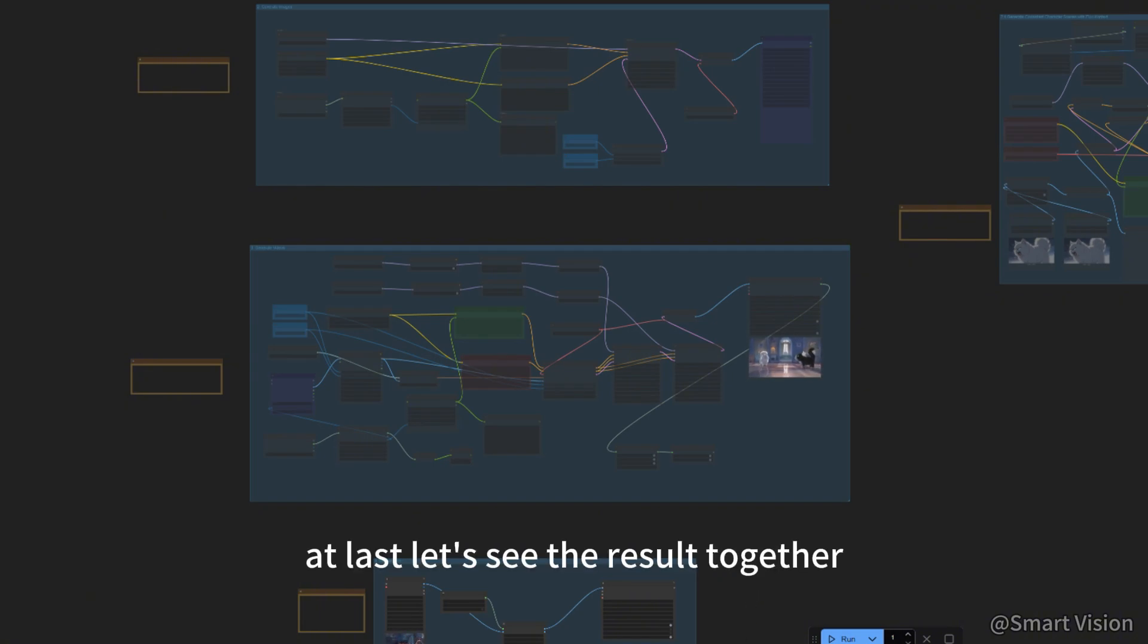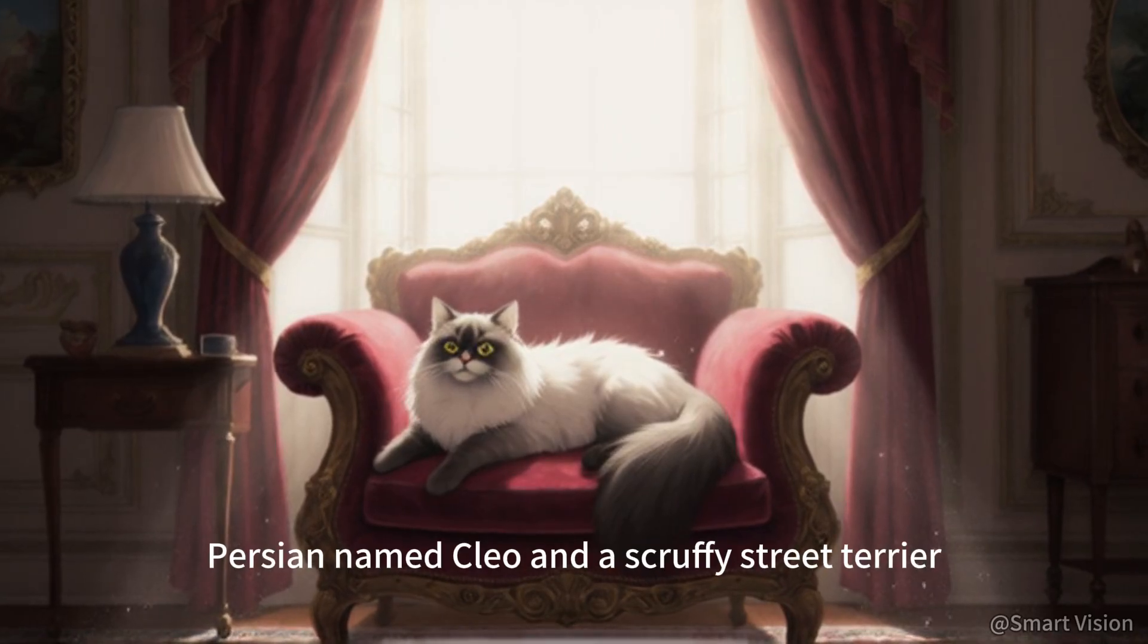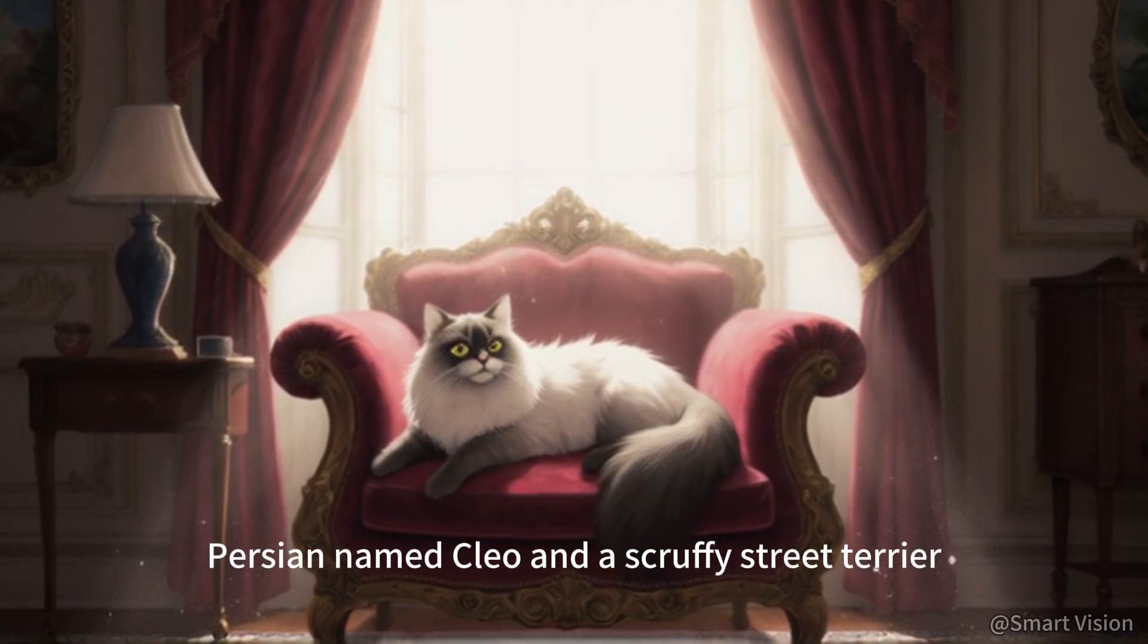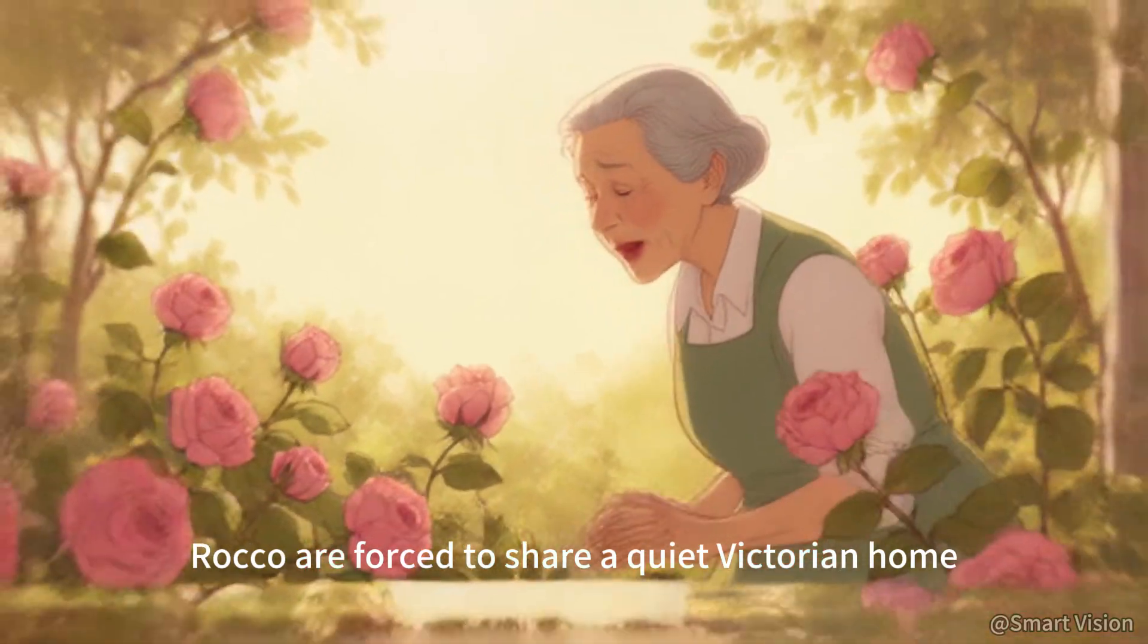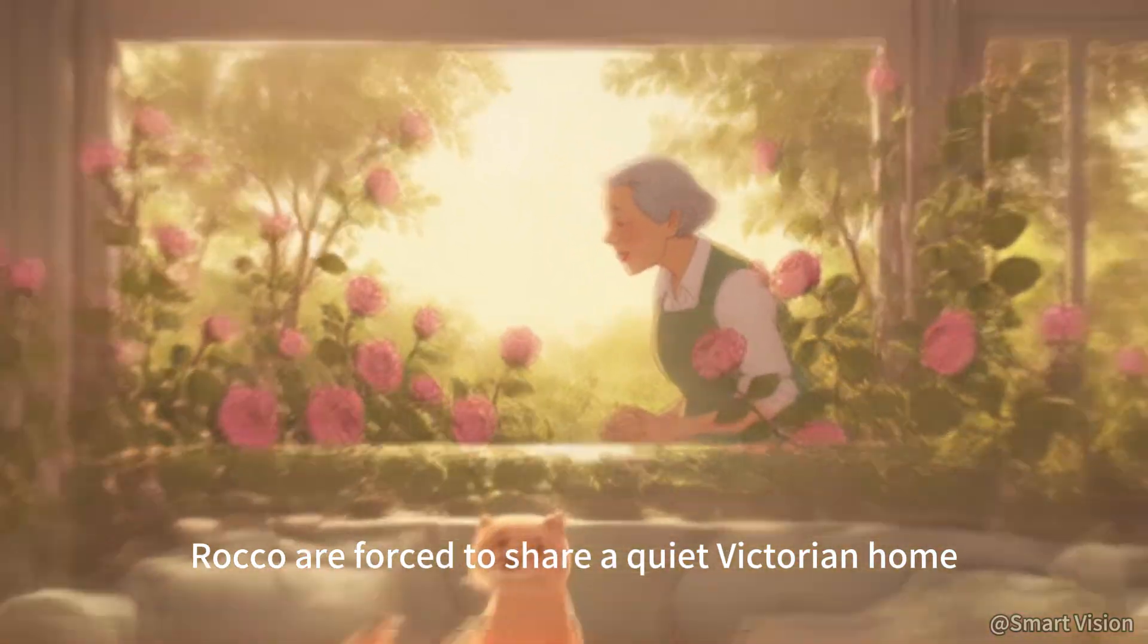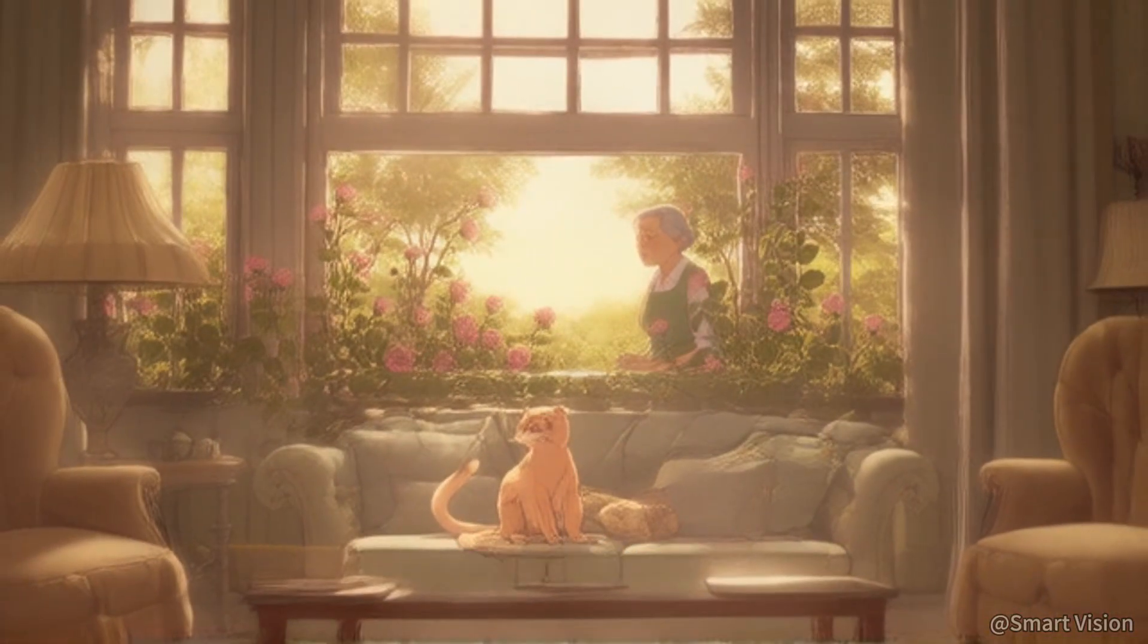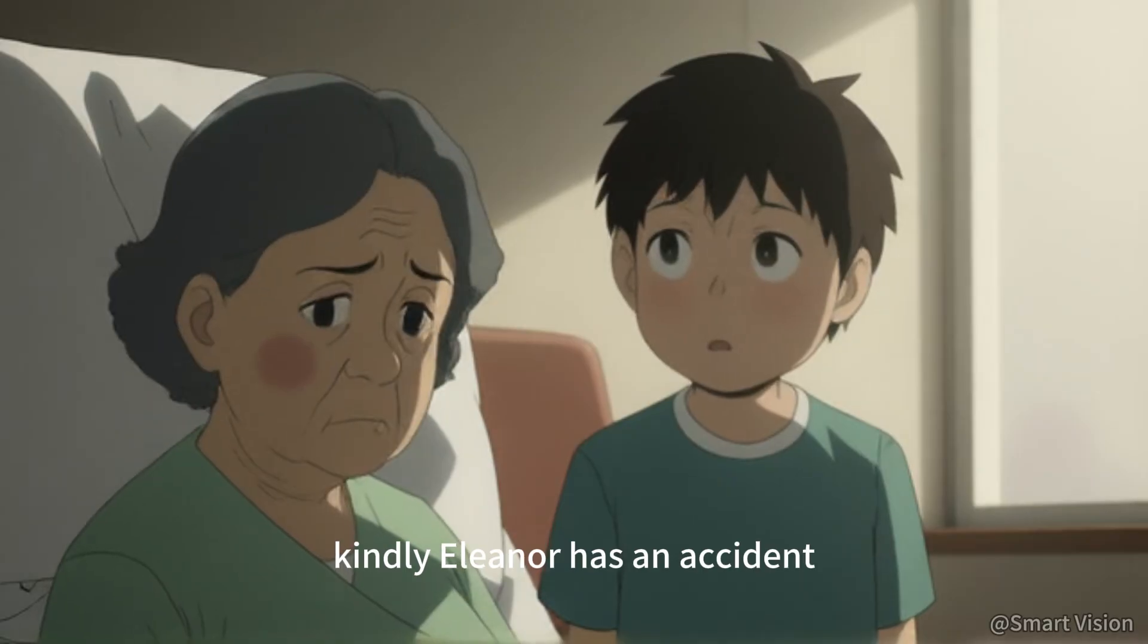At last, let's see the result together. A pampered Persian named Cleo and a scruffy street terrier, Rocco, are forced to share a quiet Victorian home after the owner, kindly Eleanor, has an accident.